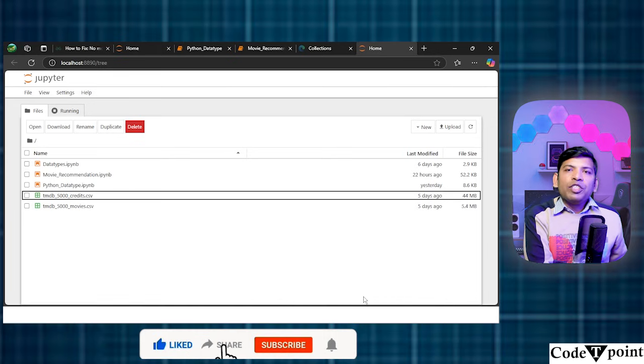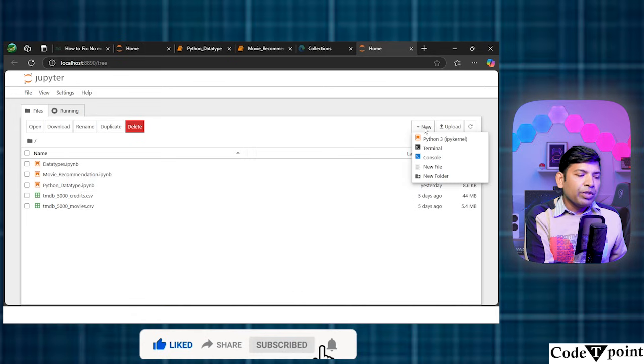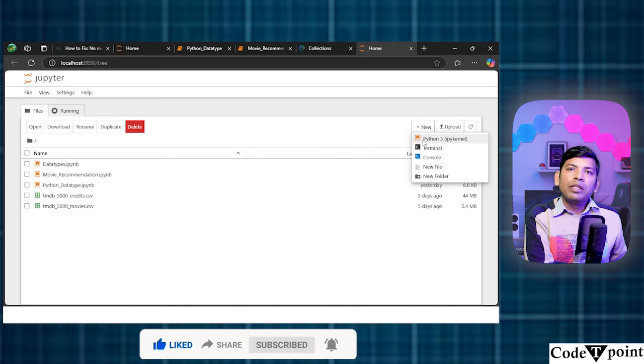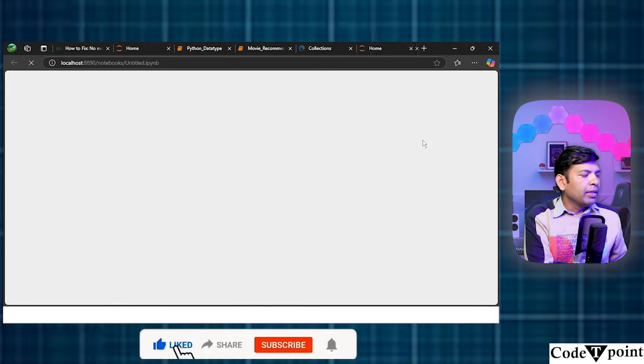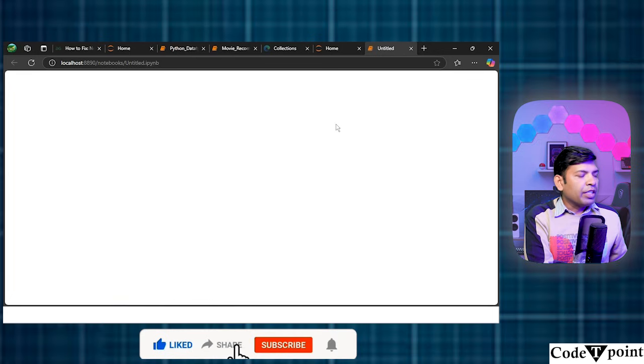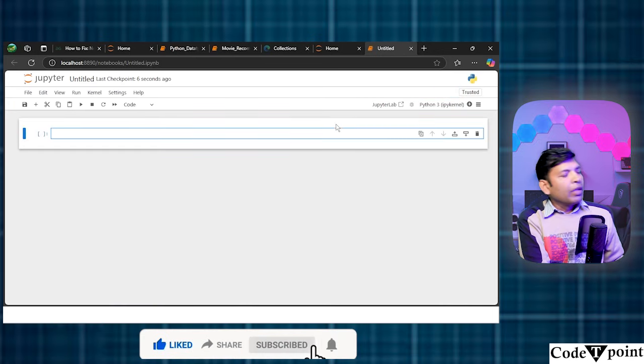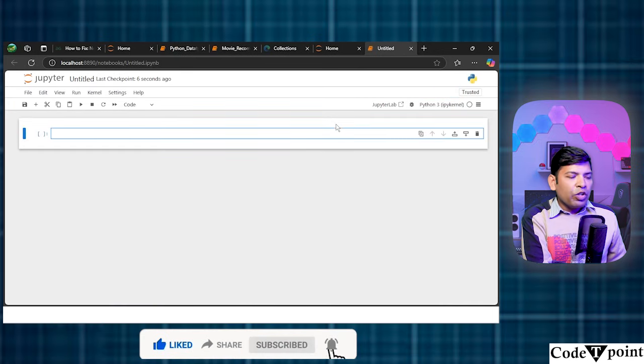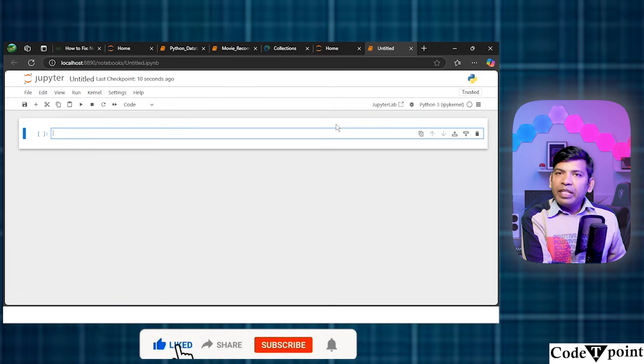This is my Jupyter notebook interface and what I'm going to do is I'm going to start a new notebook and it is going to appear over here. So this is a horizontal box which we can say as a cell